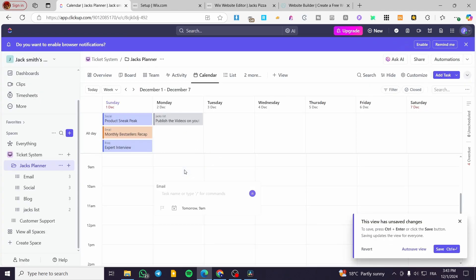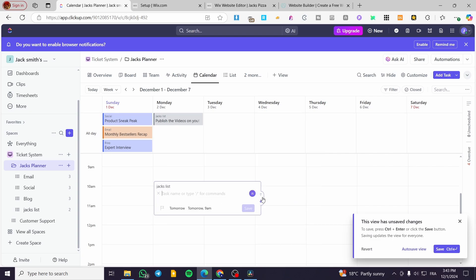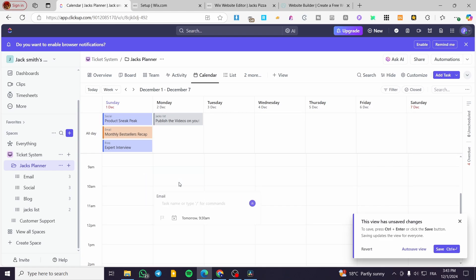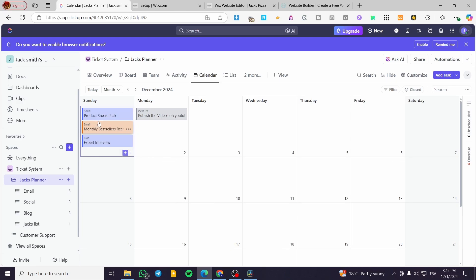You can also add a task directly and set a start date — for example, tomorrow. You can see the first half and second half of the hour in the weekly view layout. That covers the weekly view. Now let's switch to the monthly view.